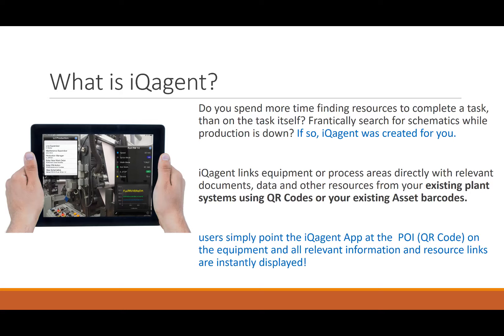So IQ Agent Lite is really built for manufacturing process control as well as original equipment manufacturers, OEMs. If you spend a lot of time walking away from equipment problems, going to find schematics, documents, other resources, then IQ Agent was created for you.